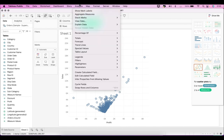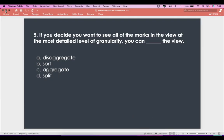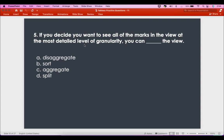What we've done is unchecked 'Aggregate Measures', which means we've disaggregated the data — the opposite of aggregate is disaggregate. We disaggregated the data to view all data at the most detailed level of granularity. The answer is 'disaggregate the view', because sorting won't help, splitting won't help, and aggregating reduces granularity. Aggregation and granularity work inversely: aggregating reduces granularity, disaggregating increases it.